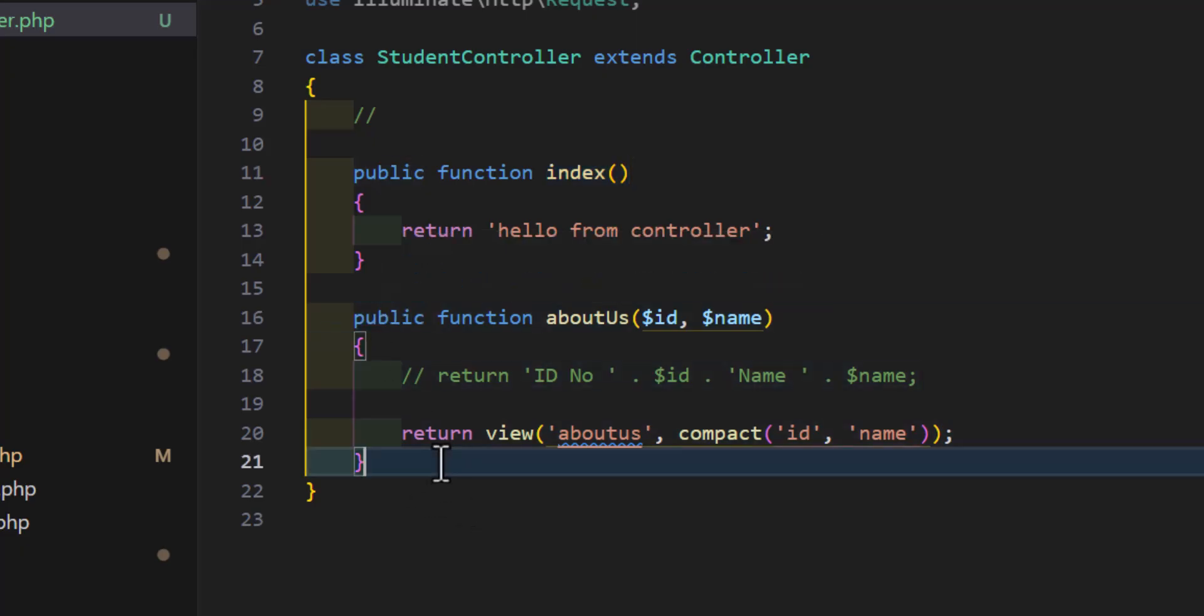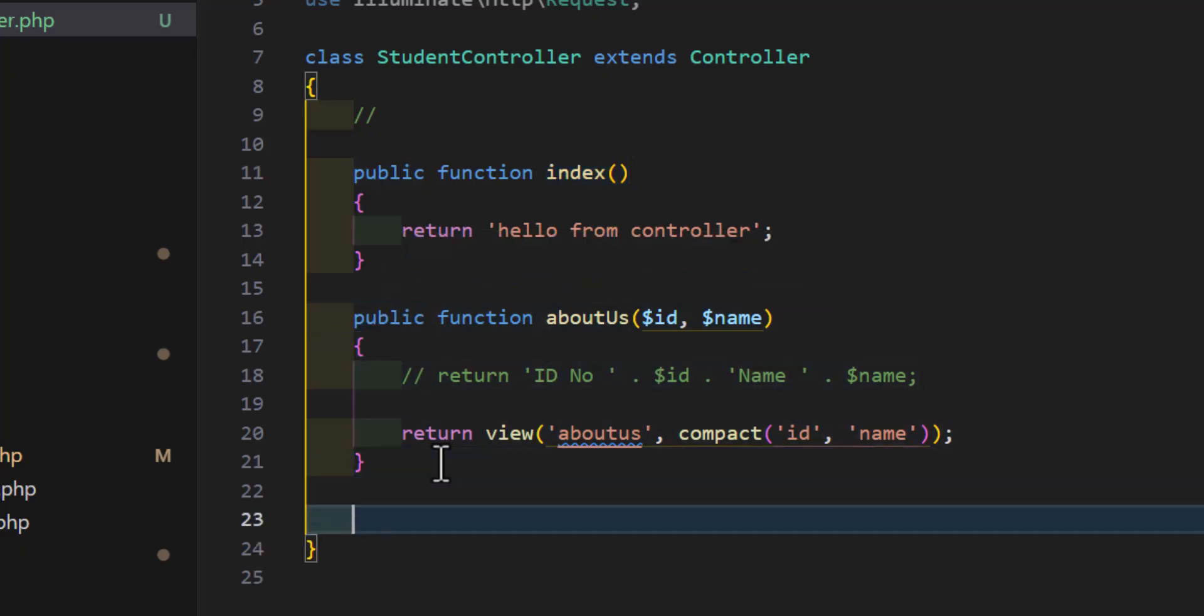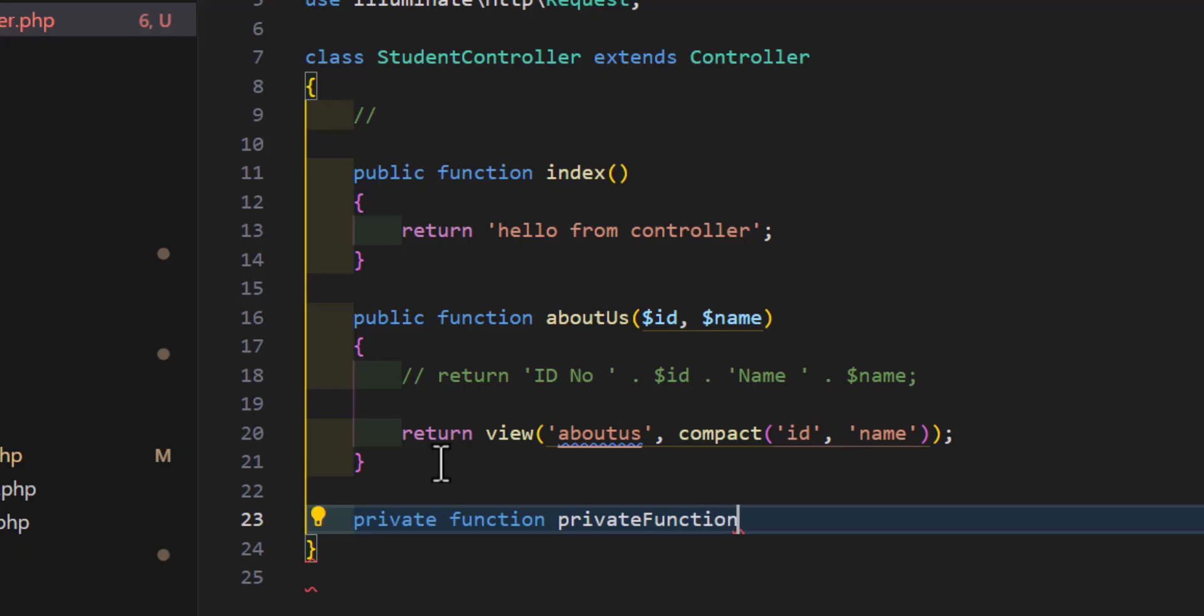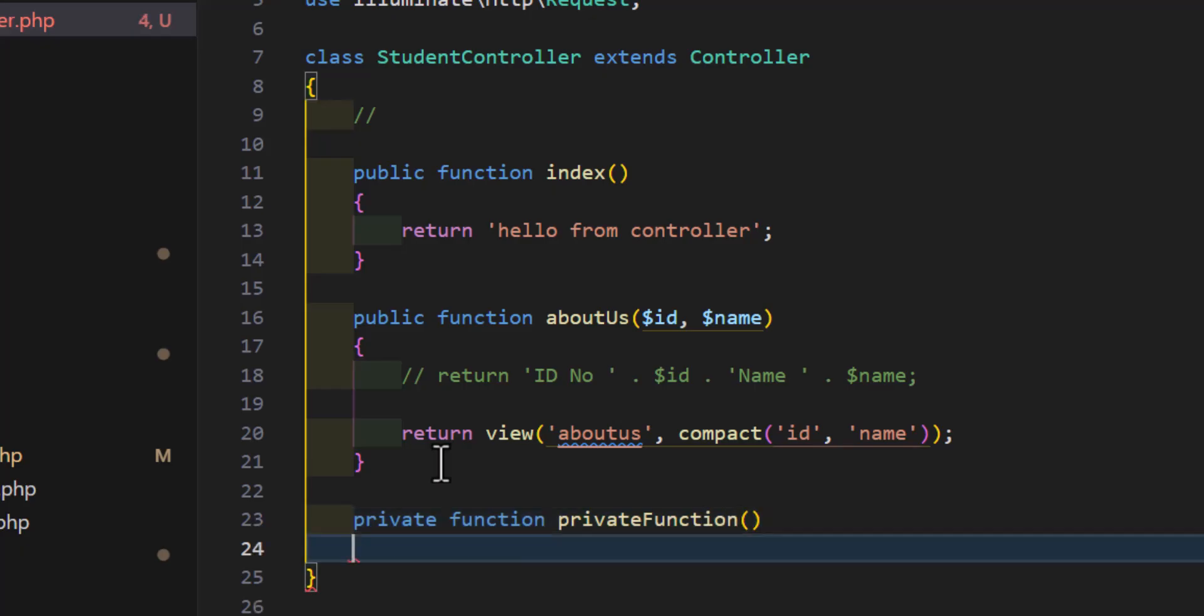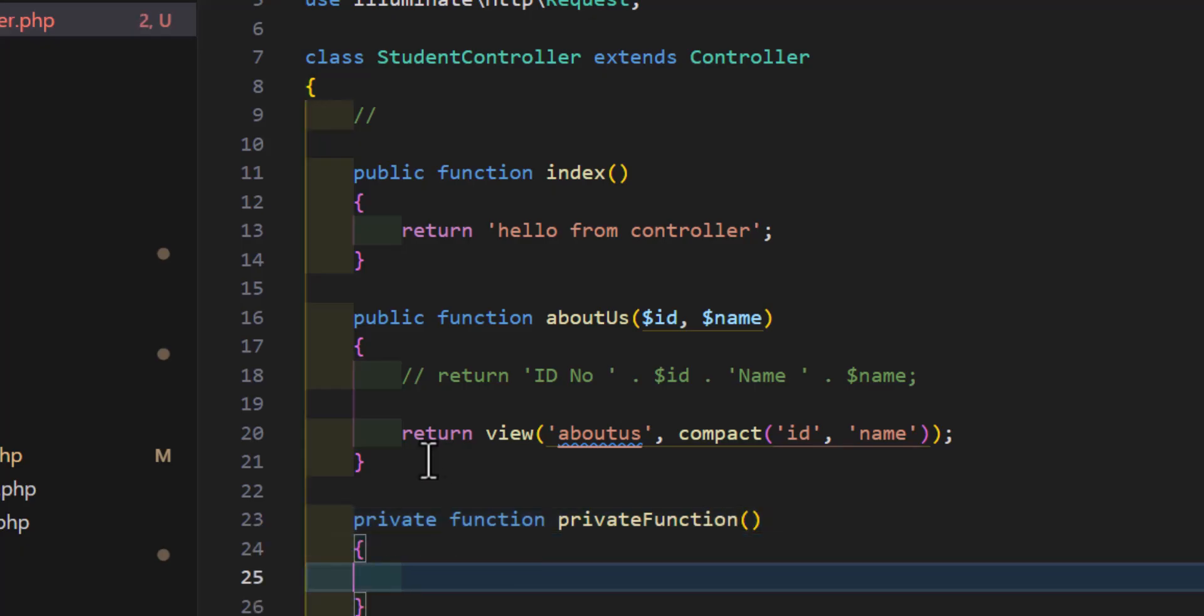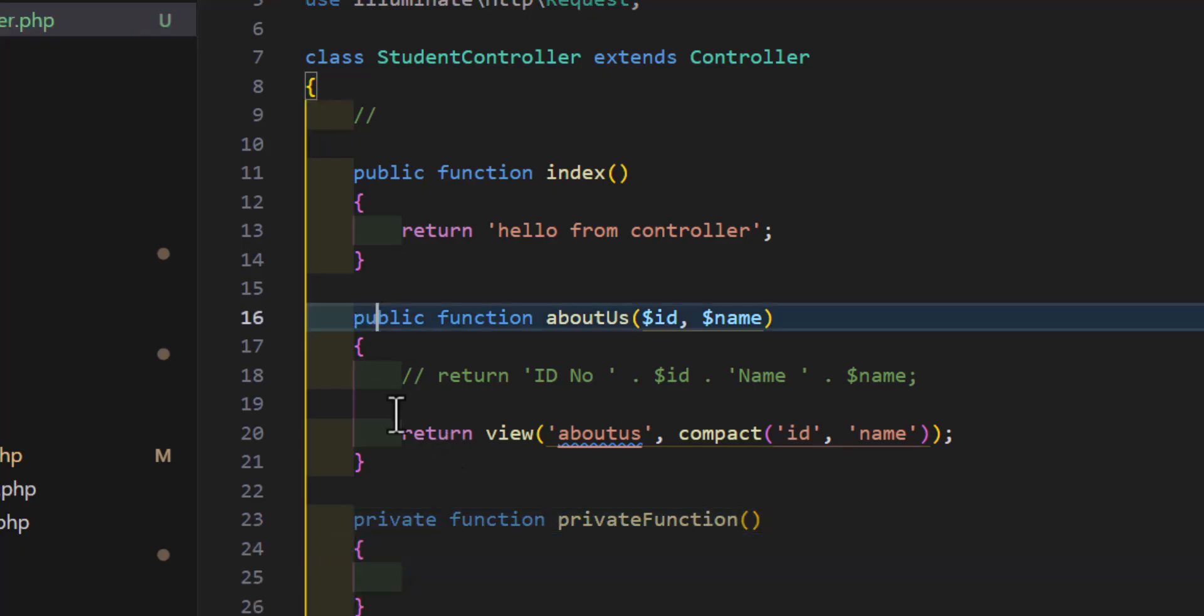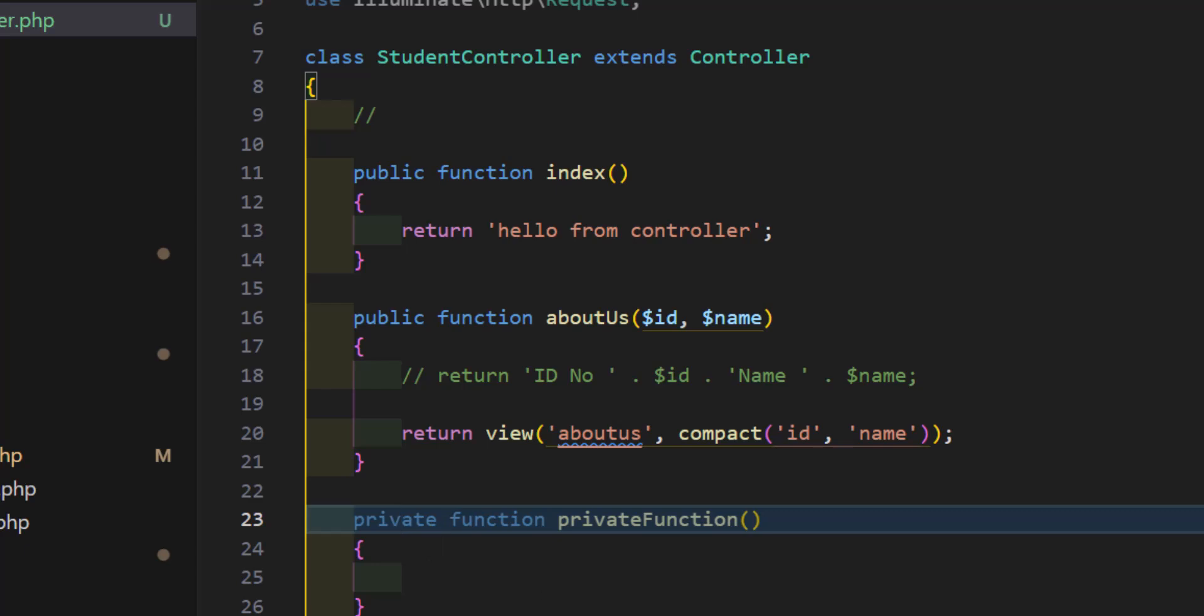Similarly, we also have one more type which is private. Then we can type our function and the name of function. For example, private function. So what is public and private? What is the difference between them?